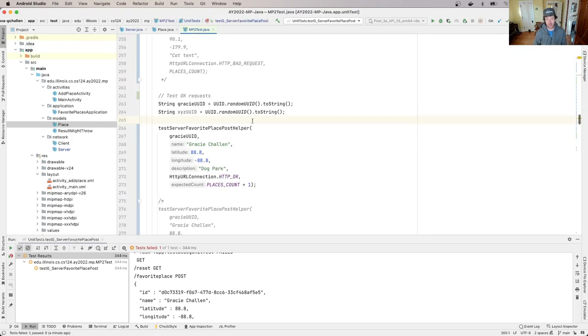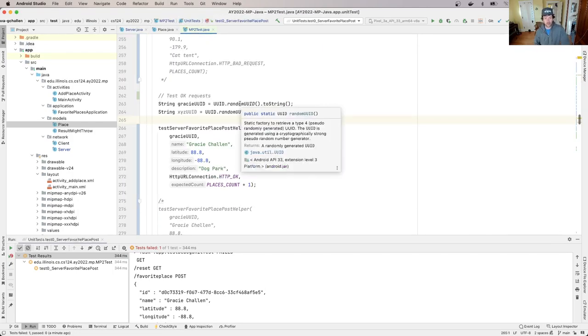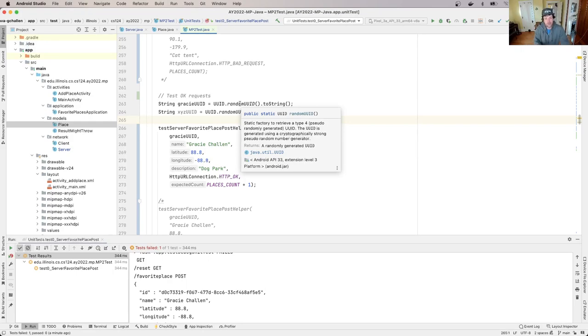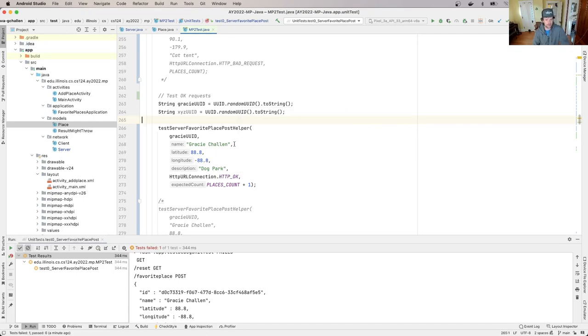So right now, if I look at MP2 tests, I've created a new UUID. This is this unique ID that we add to each request and I'm using that in the request. So this is going to be a new favorite place that's being submitted by my dog and we should add this to our list.